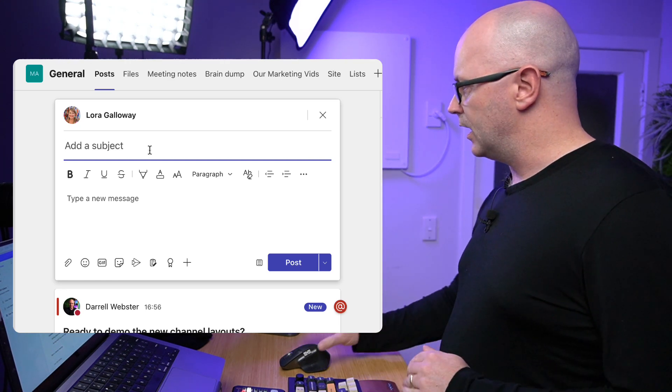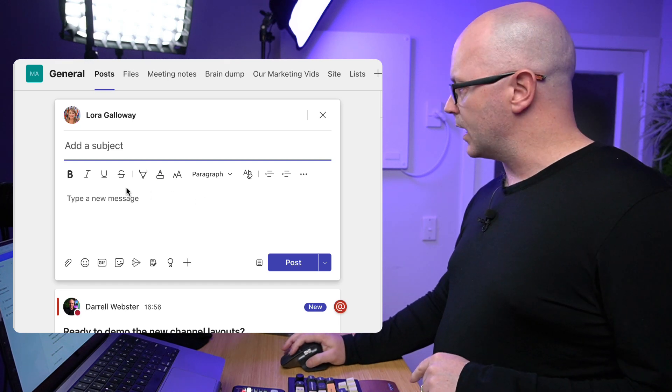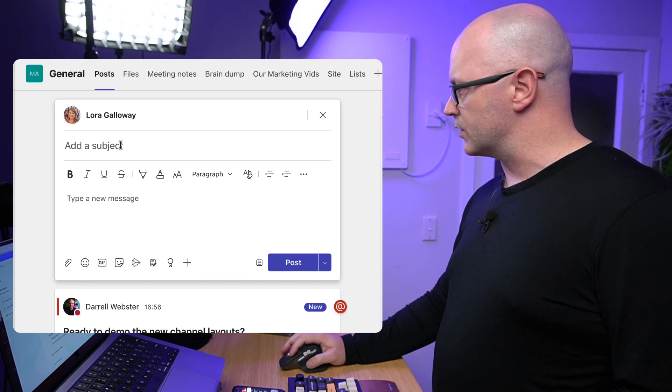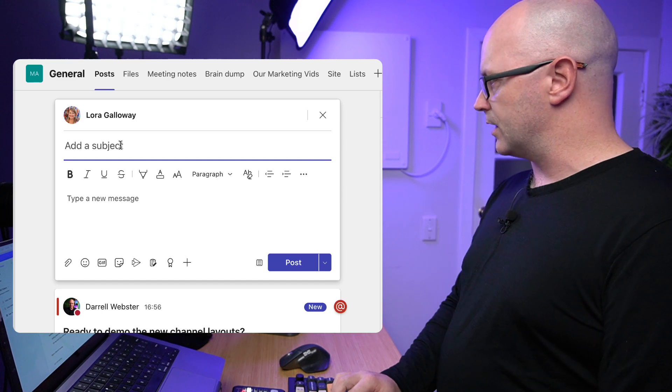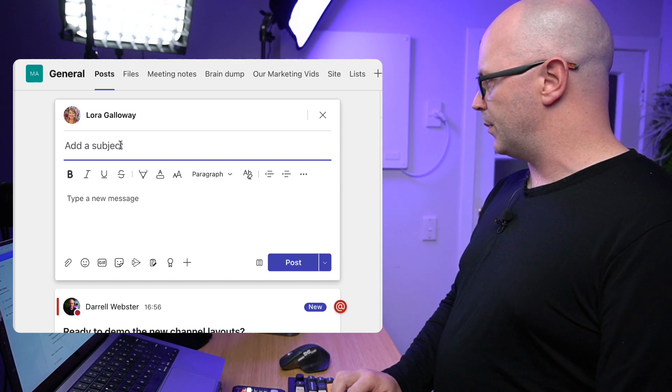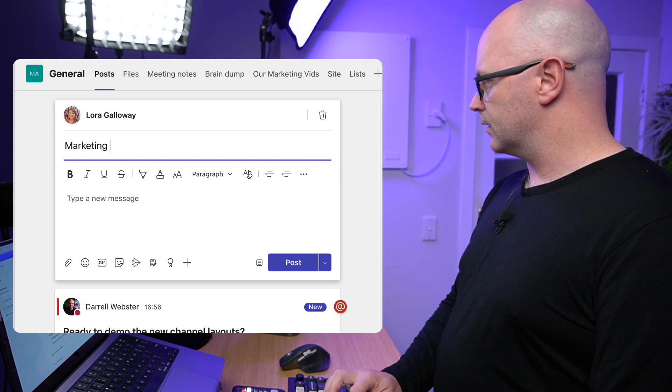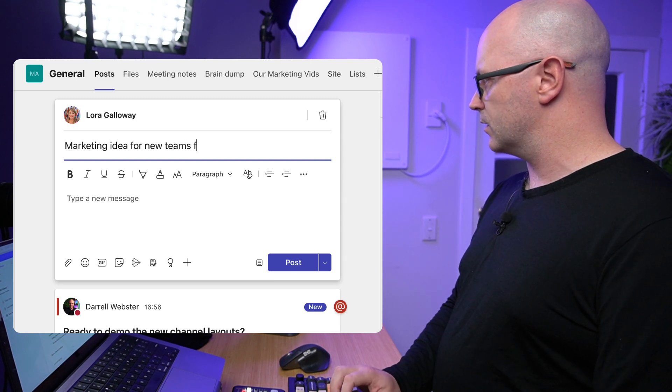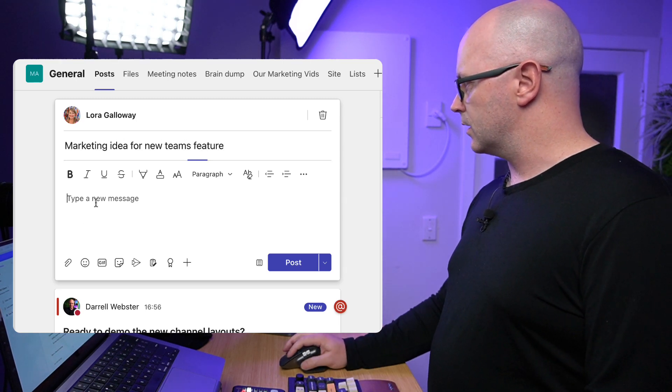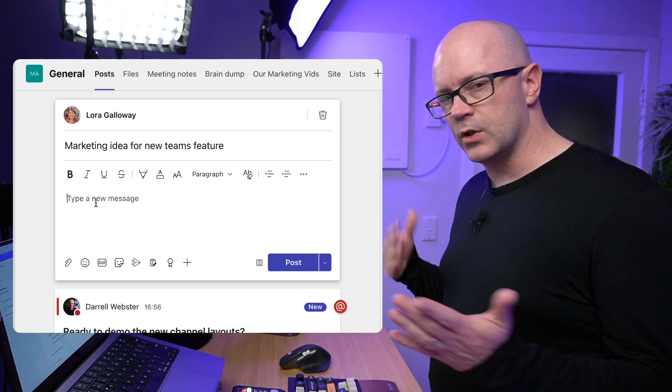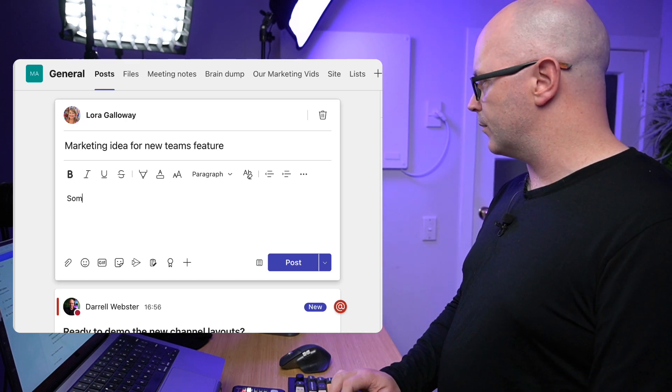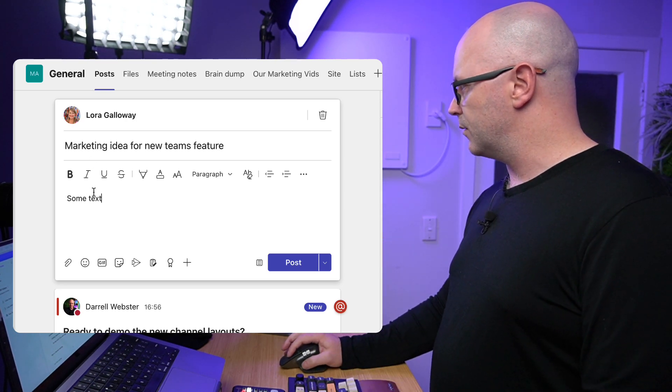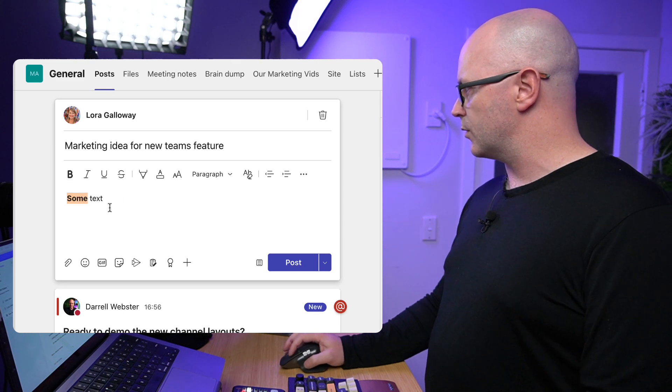It's also opening up the toolbar so that we can see the different formatting options. So I might just say that this is a new post about marketing idea for new Teams feature, and we'll continue from here. As usual, we can add some text, we can bold and all that sort of stuff, that's no problem.